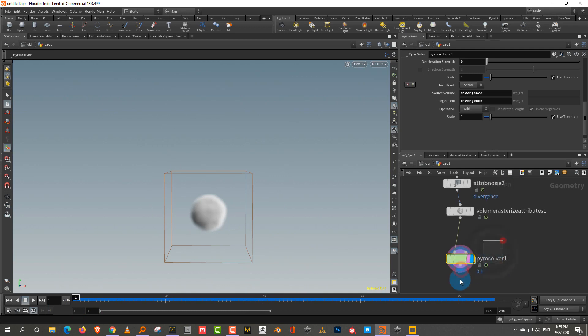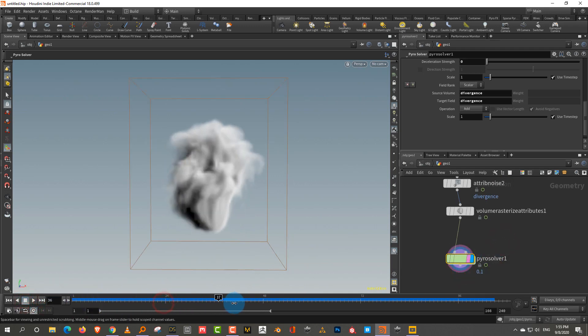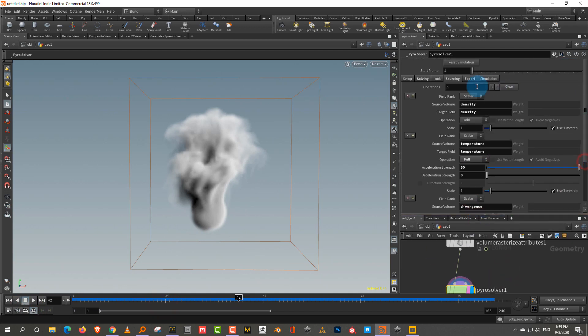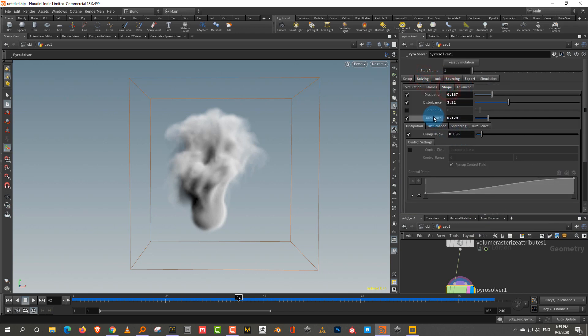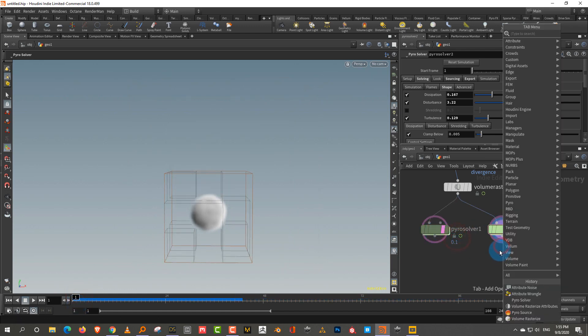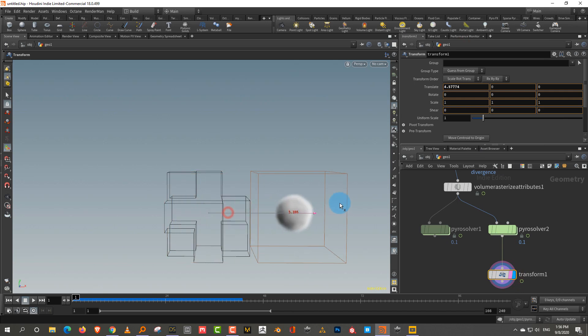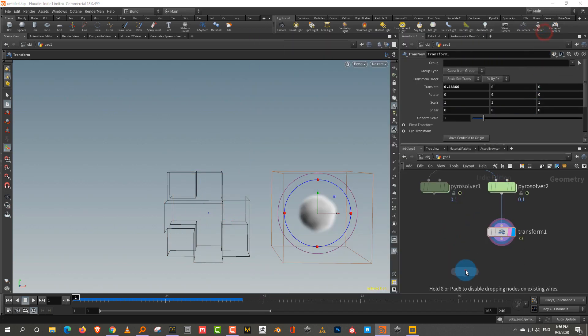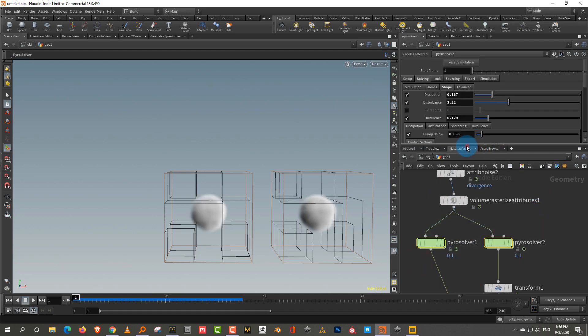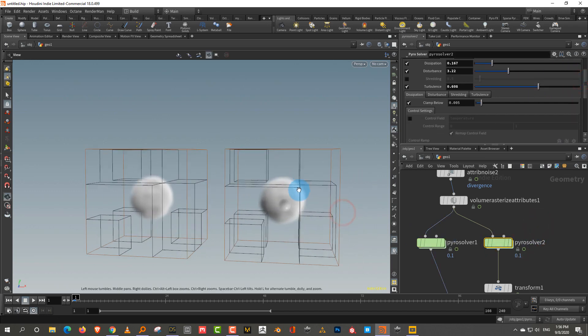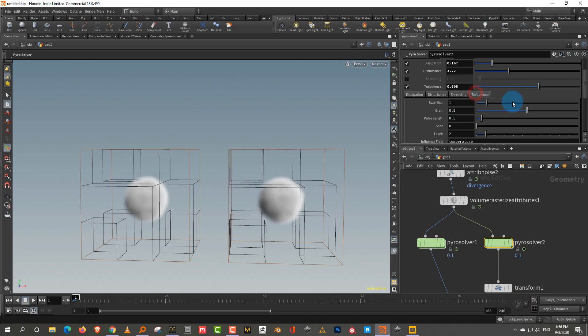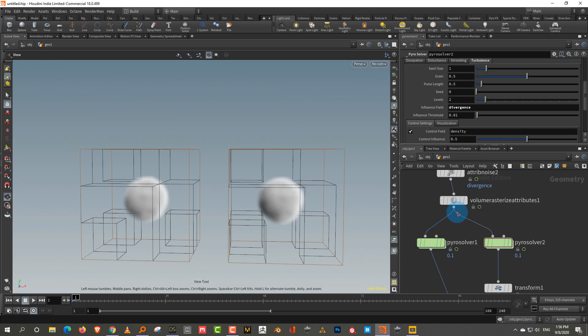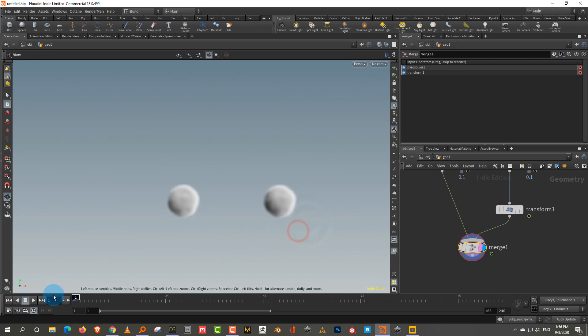So now let's do something a little different, just as a small addition. So you can see like what other things you can do. So let's say if we come into the solving and we have the turbulence. So what I'm going to do is we'll connect the turbulence to the Divergence. So I'm going to duplicate this and we'll take a transform and I'll move this to one side. And then we'll merge these together just so that I can show you the difference. So what we'll do is I'm going to take the turbulence and increase it. But in this one, like the one towards the right, I'm going to connect the turbulence to instead of the influence field being temperature, I'll connect it to Divergence.